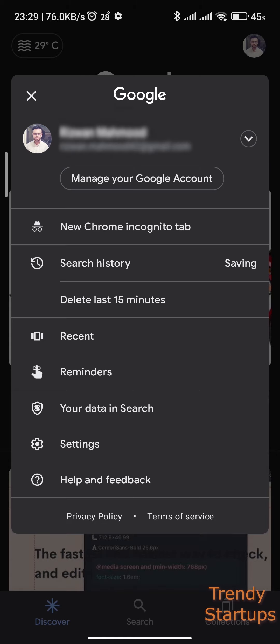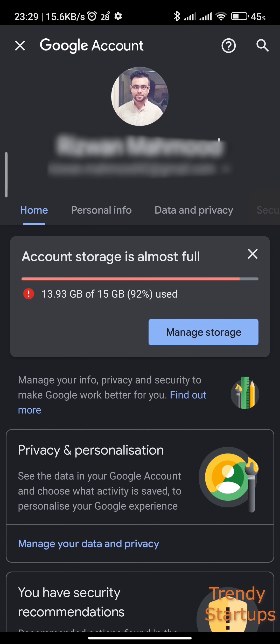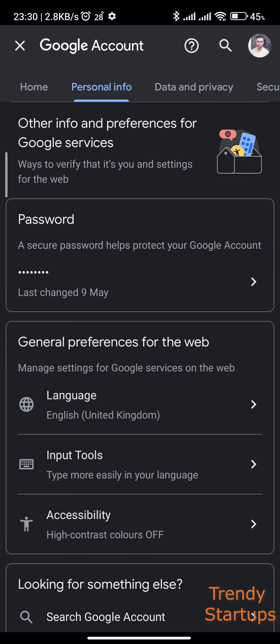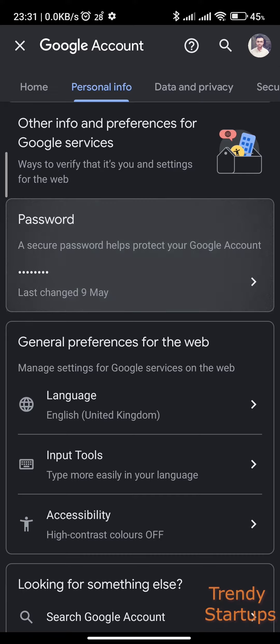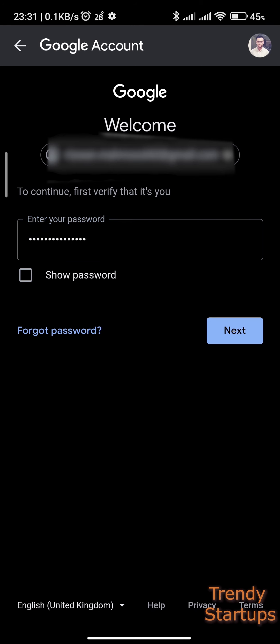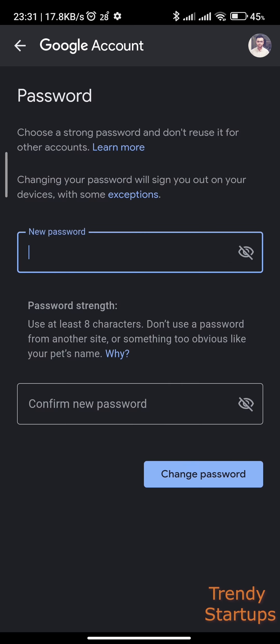From here, go to the Personal Info tab and scroll down to the password section. Tap on the password box and it will ask you to re-enter your current password. In this method you can only change your password if you remember your current password, and you need to re-enter it to set a new password.